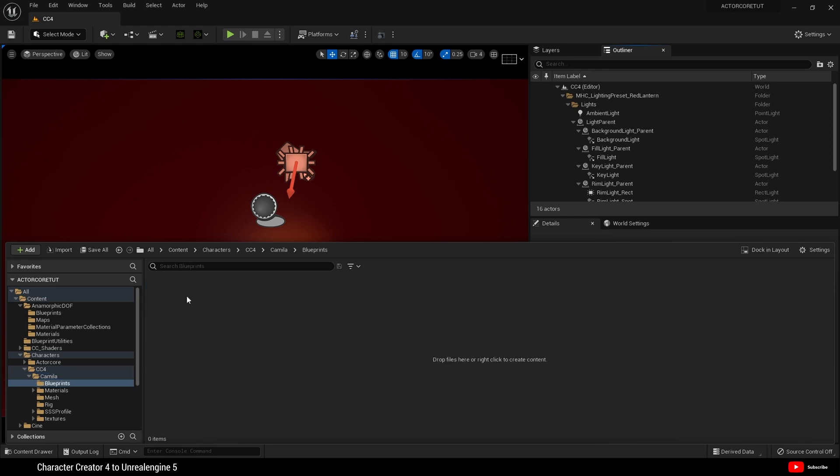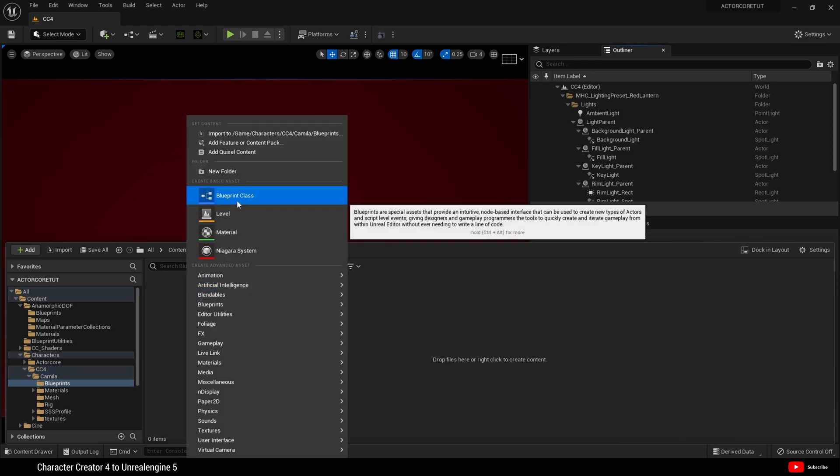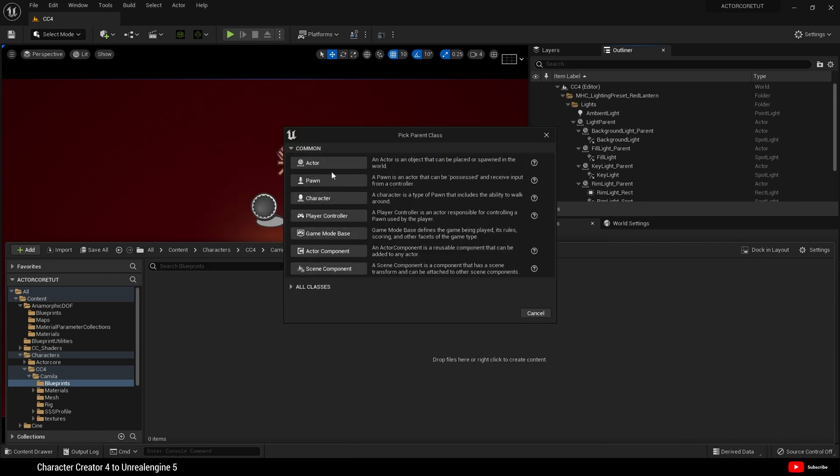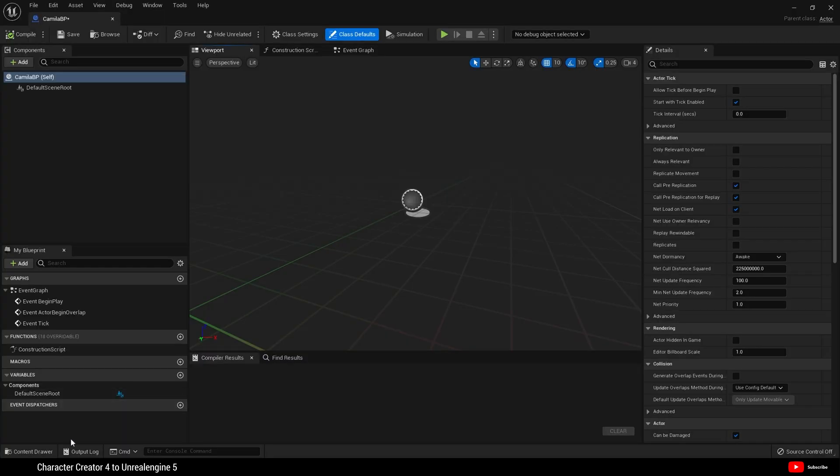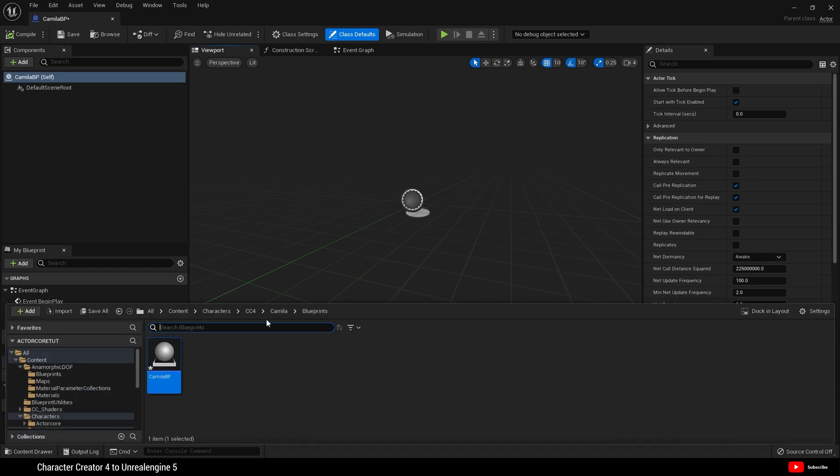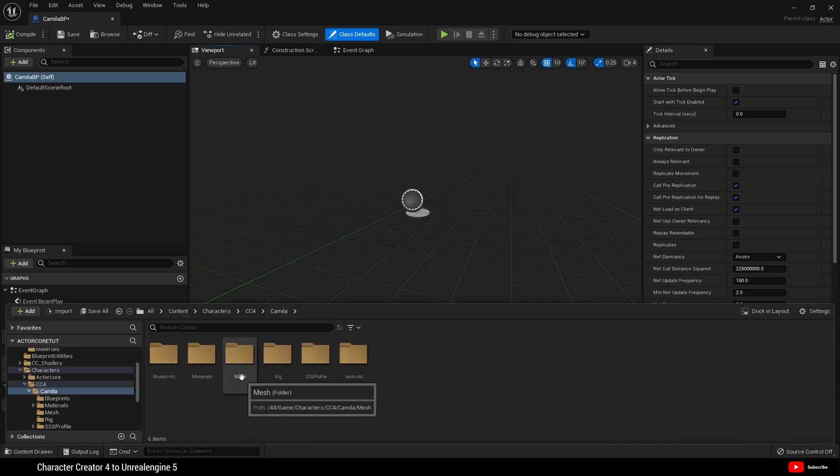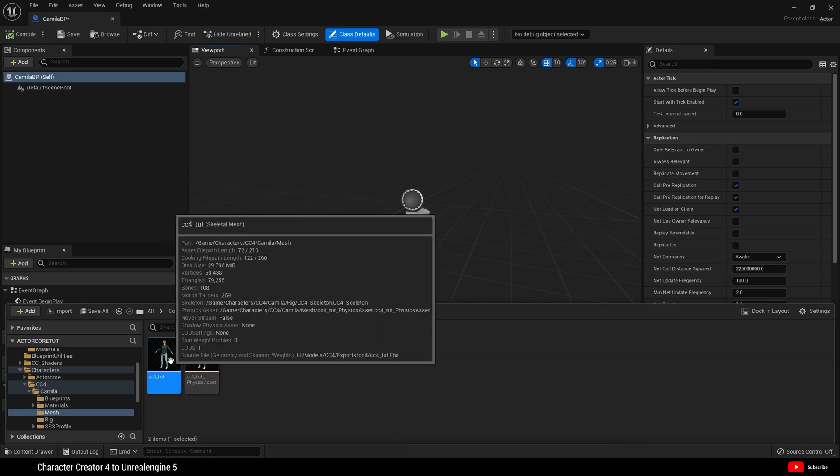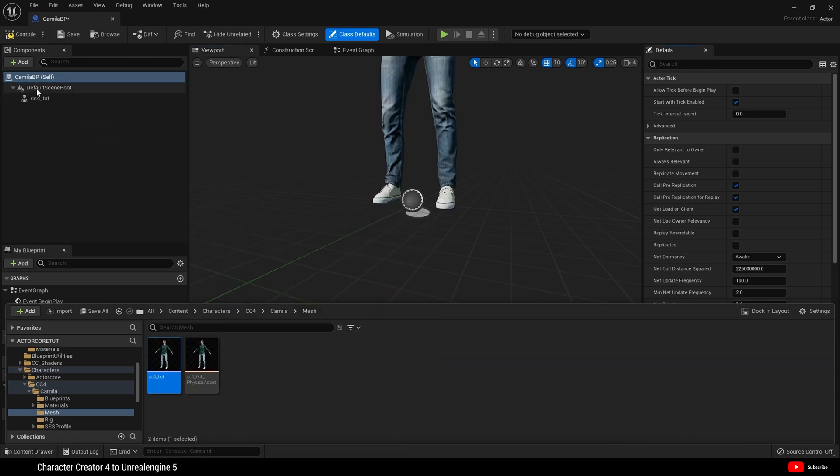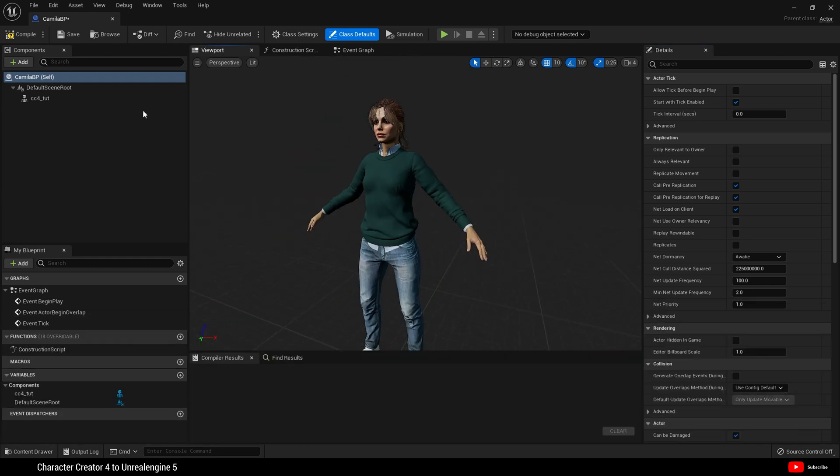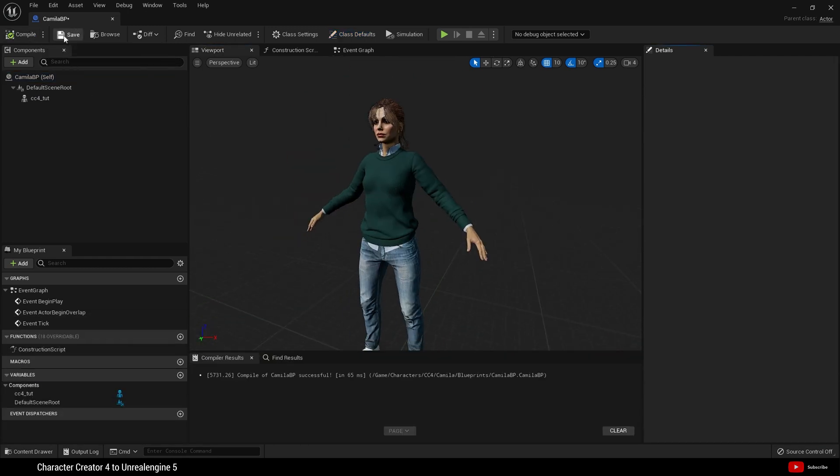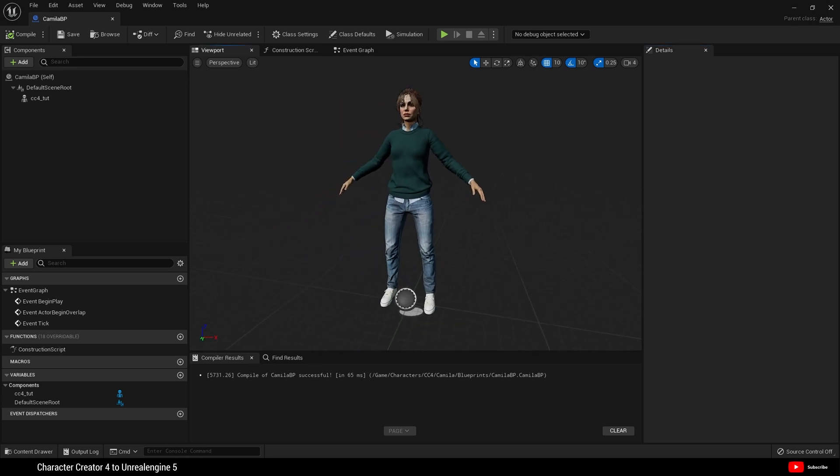And inside I'm going to create a new blueprint class. Choose actor. Name this Camilla BP. Open that up. And then from the content drawer, I want to go to my mesh folder that I created and drag our character mesh into the blueprint. Click Compile and save. Now we have a actor blueprint.